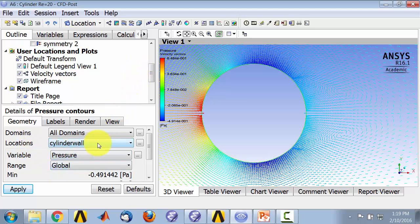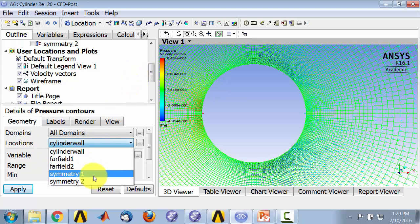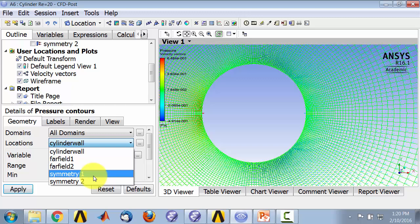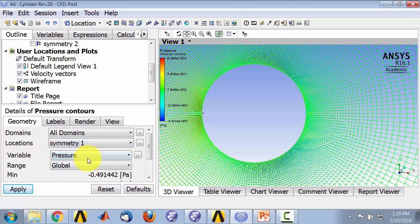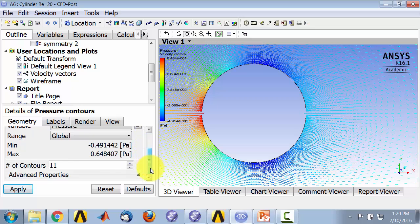Location is symmetry 1, so that is the flow domain. The variable is pressure, and the rest I leave as defaults and click apply.